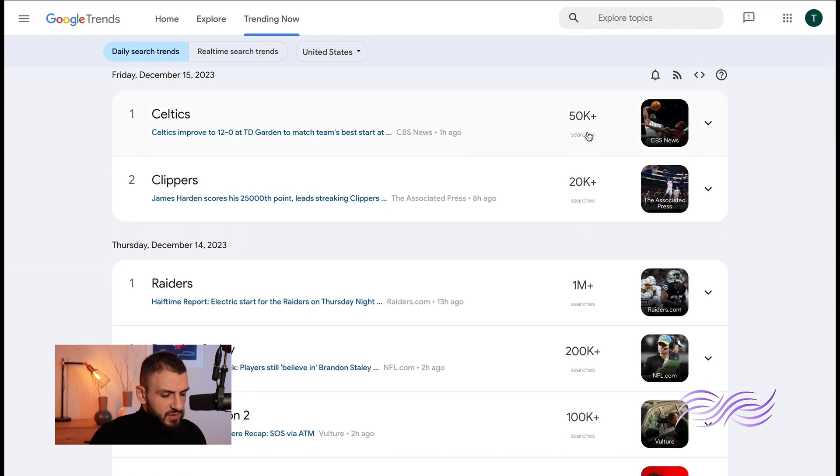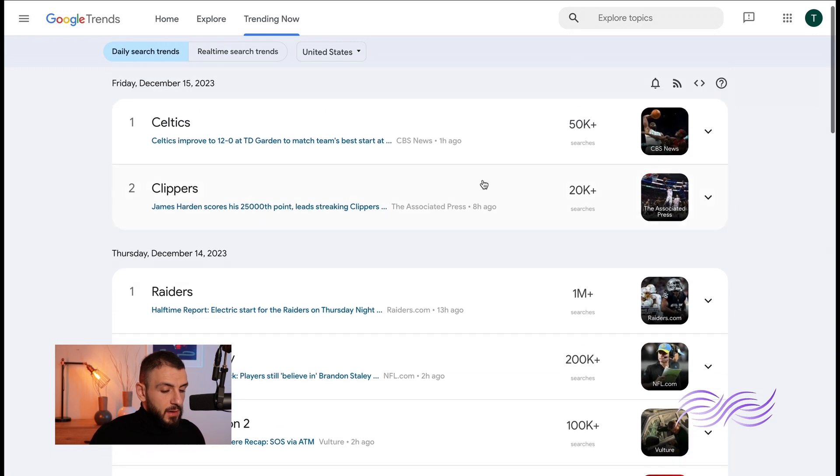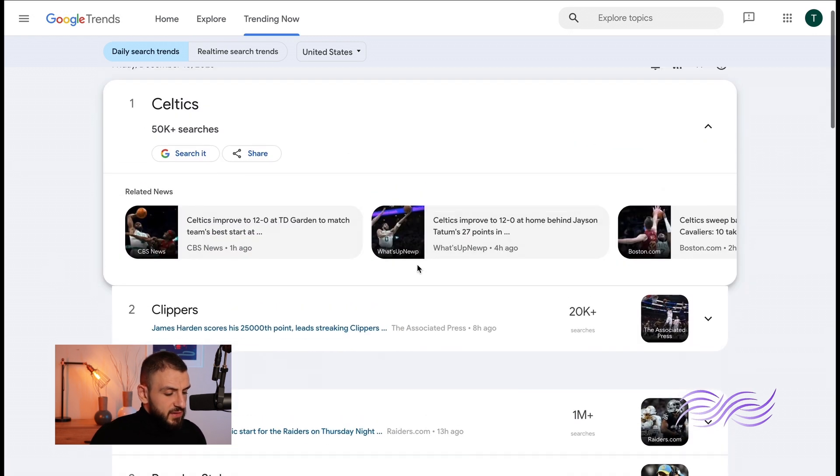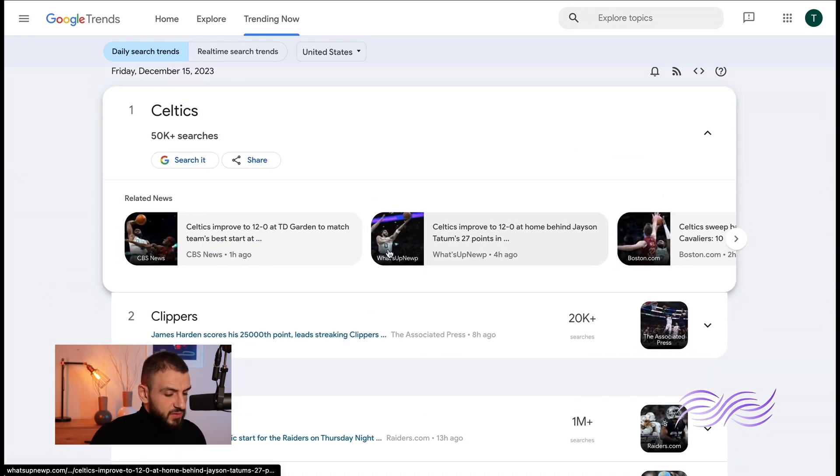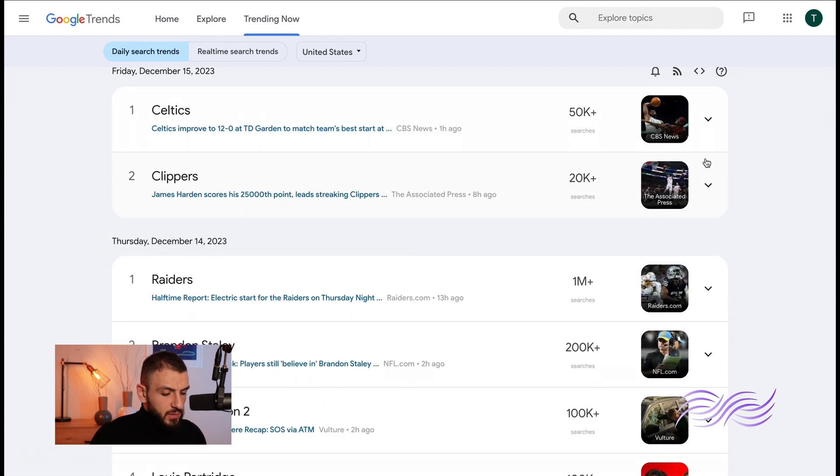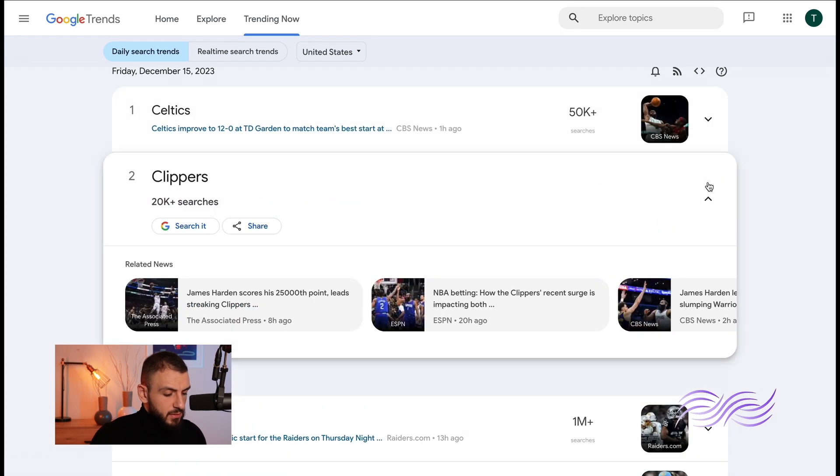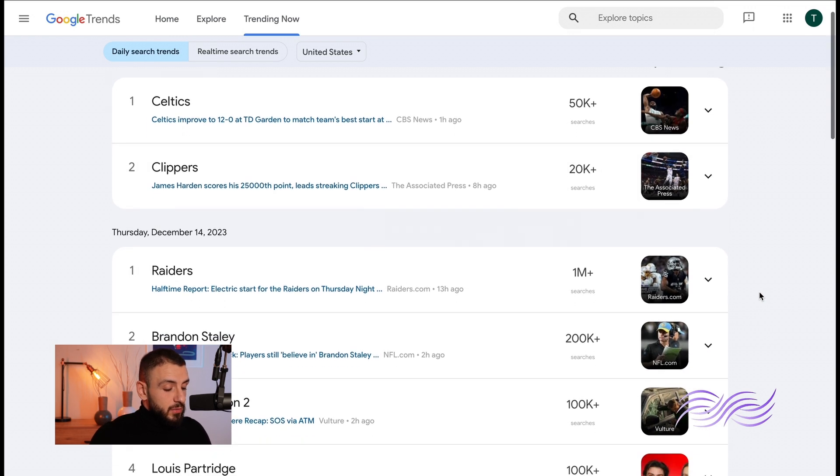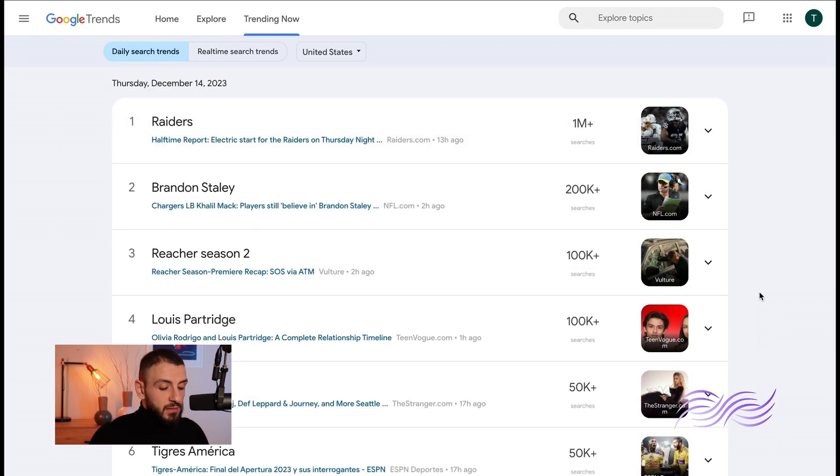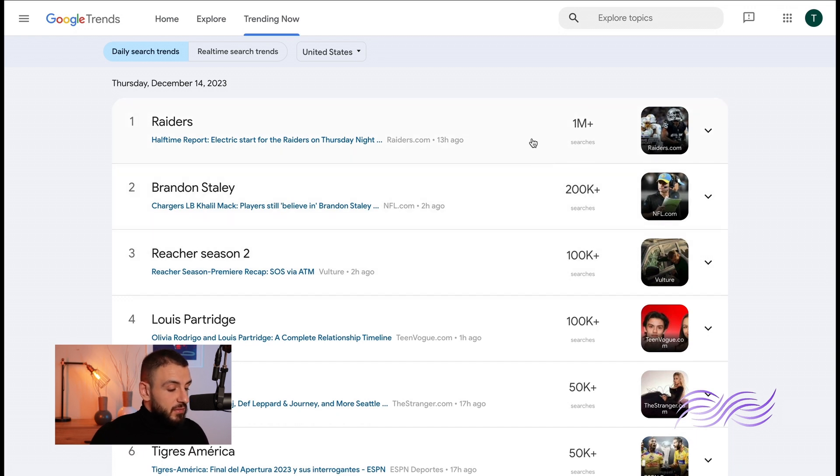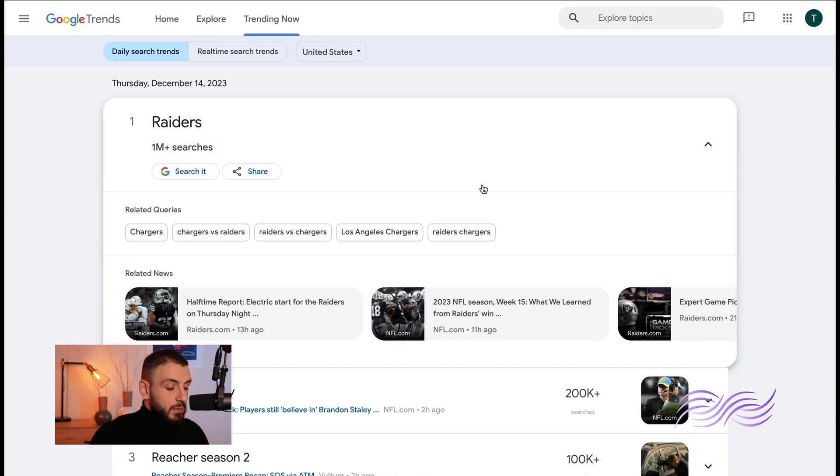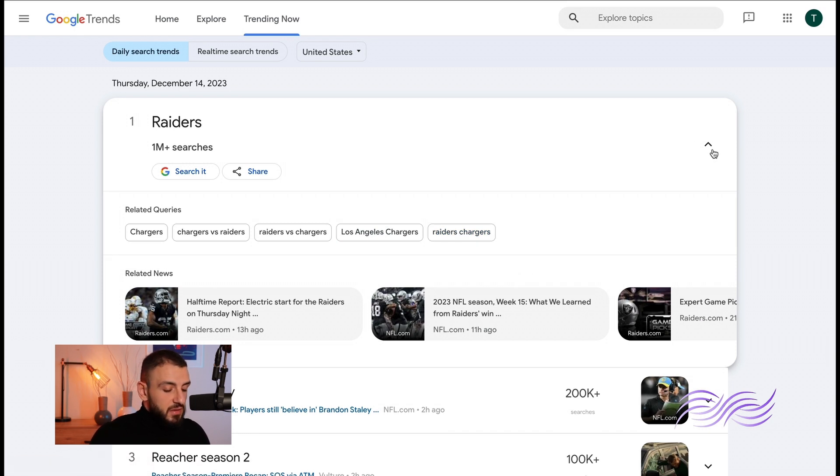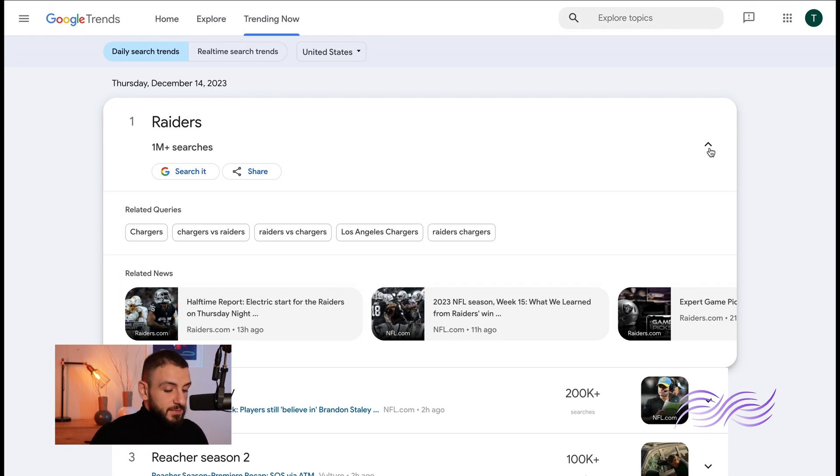20K searches, 50K searches, you can see them on the right here. Now if you click on one of them you can see its related news. Let's click on another one. So when you scroll down you'll go to a different date, the day before. So now the Raiders on Thursday were popular. And if you click on the arrow here you'll see some related queries you can use. If you have let's say a sports blog website you can use these. It has one plus million search, it's popular.